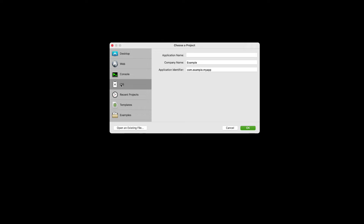You're looking now at the Zojo project chooser. Since we're making an iOS app, select iOS and enter Task Manager as the application name and then press OK.